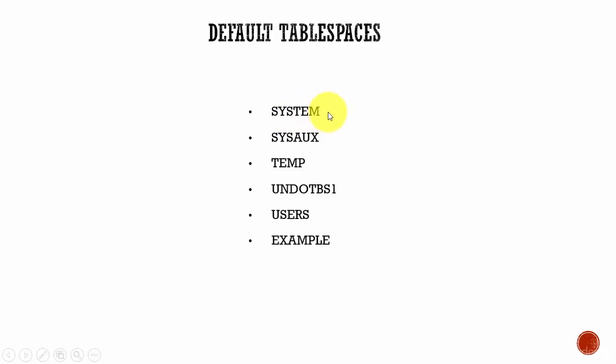Normally, you can store user data into a system tablespace, but it is a strict no-no. It is not recommended to store user data in a system tablespace. System tablespace is purely used by the Oracle server to store all its administrative information and data dictionary tables.